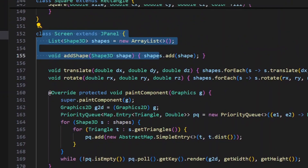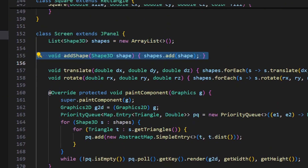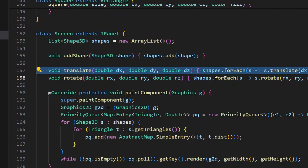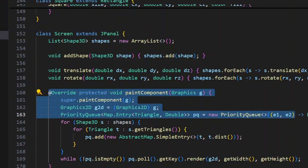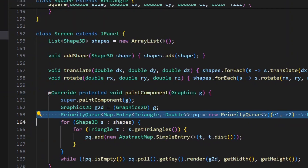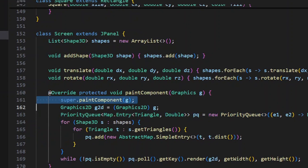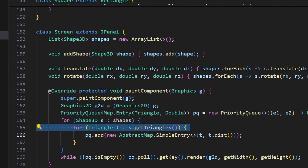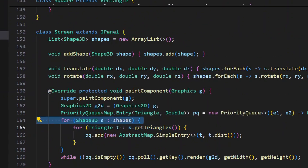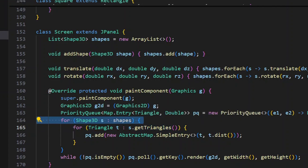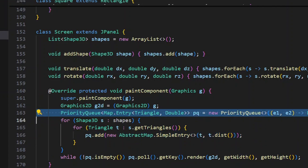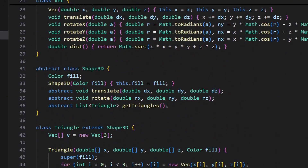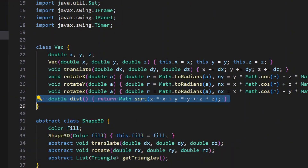Now we have the Screen class, which extends JPanel. We can add shapes to the screen. In the paintComponent method we use a priority queue to sort all the triangles — that's why we need getTriangles. We go through each shape, get its triangles recursively (a rectangle goes into its squares which eventually returns triangles), and collect all of them. Then we sort the triangles by their distance from the user, which is why we have those distance formulas.